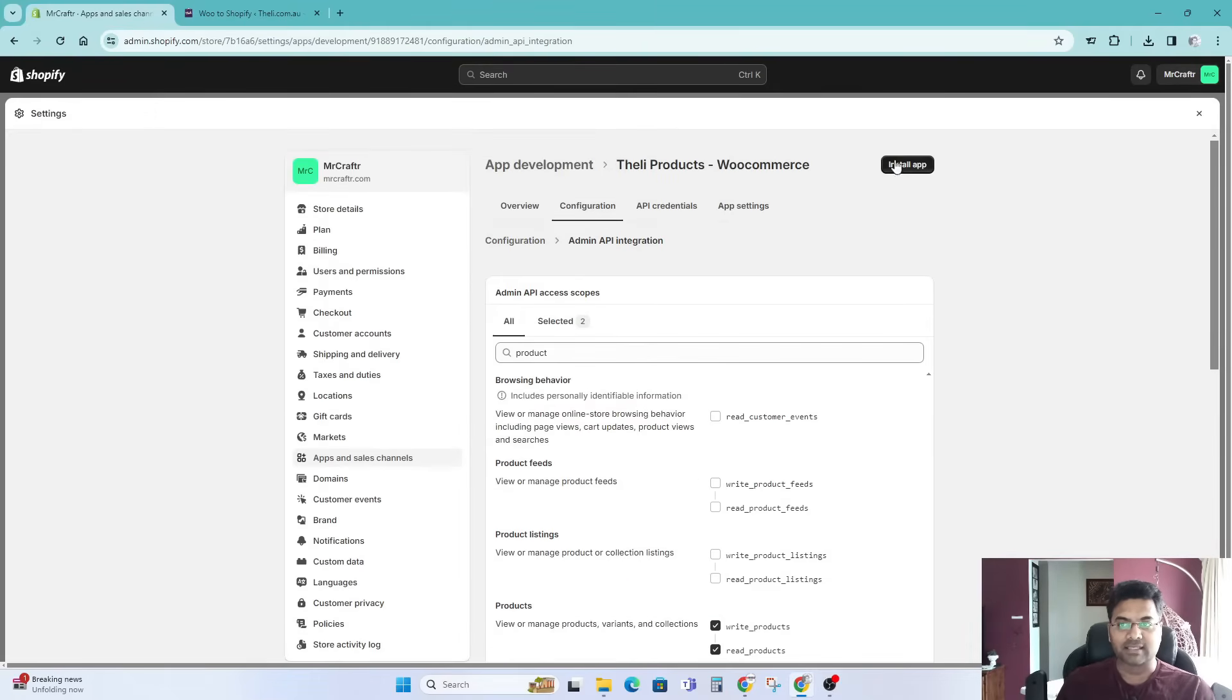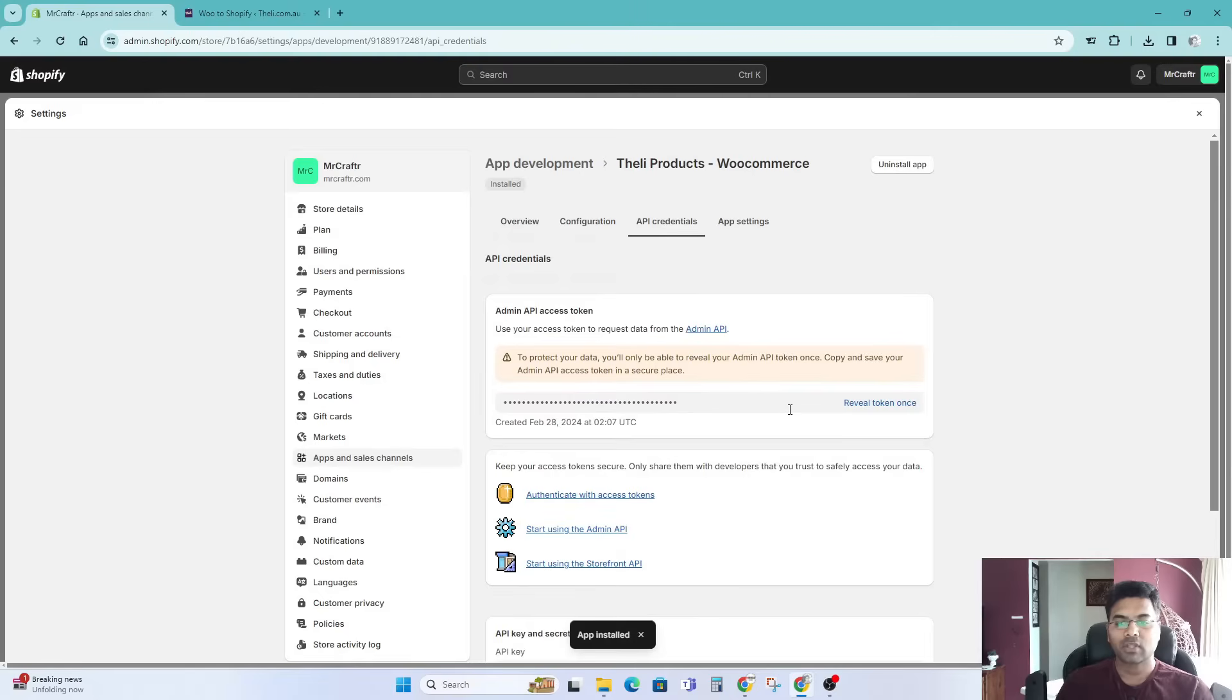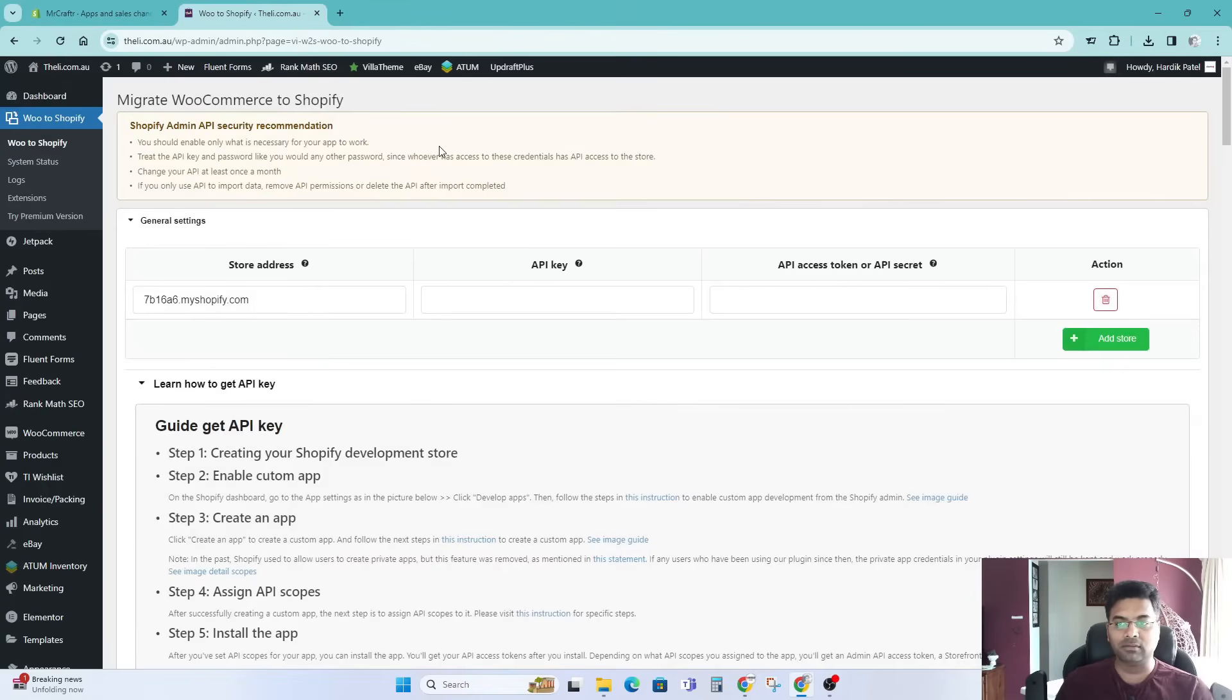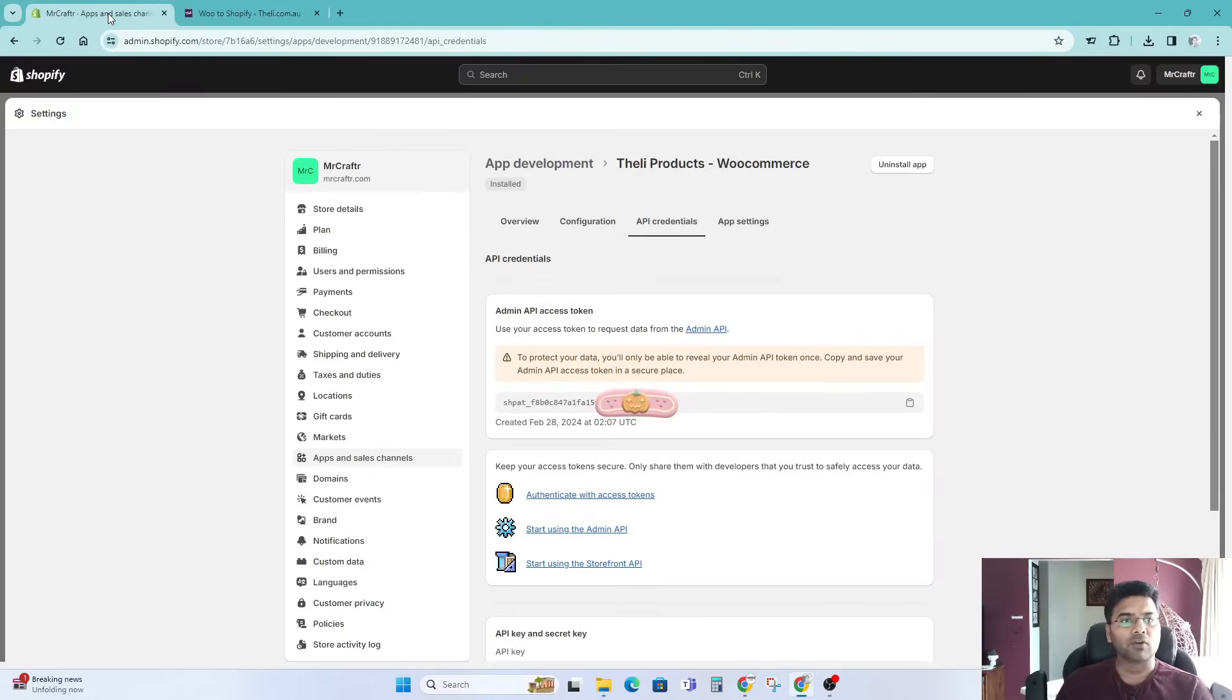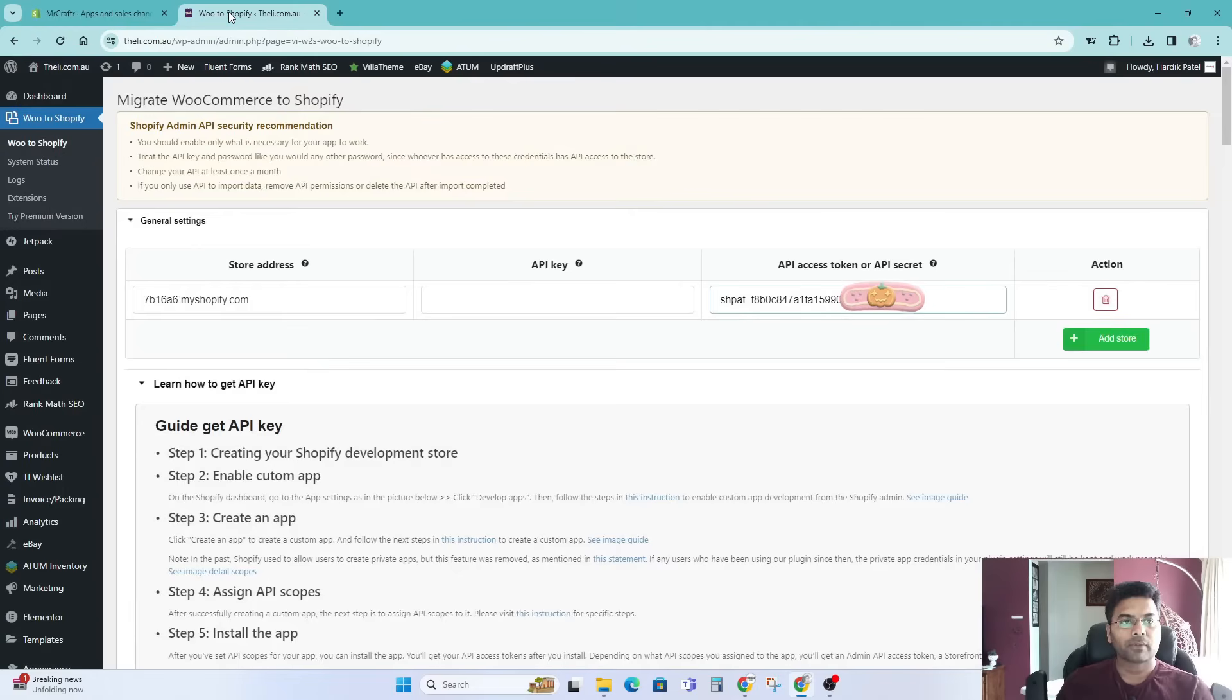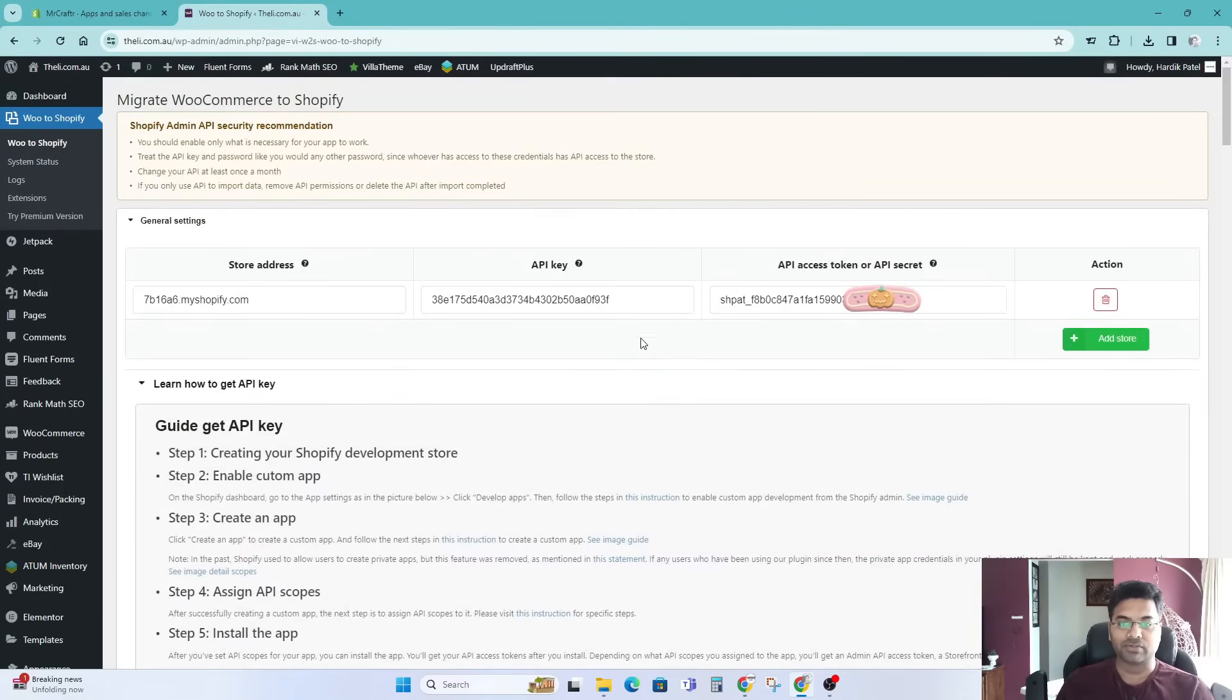Once it's done, it's not done yet. What you have to do next is install the app, so click here, make sure you don't forget to install the app. Click install, and once you install the app simply reveal the token once and copy. This is the admin API access token. Come back here on your WooCommerce, API access token, copy, paste it there.